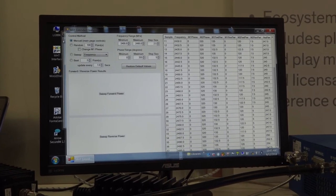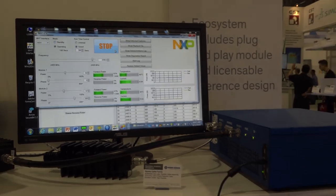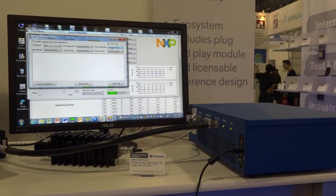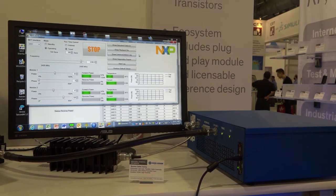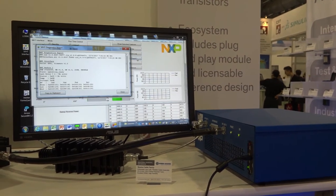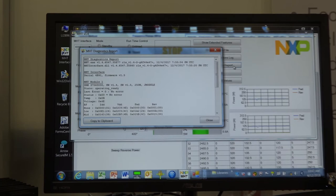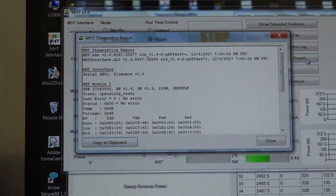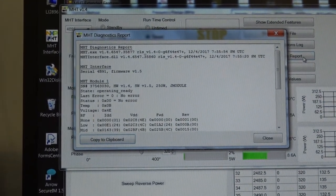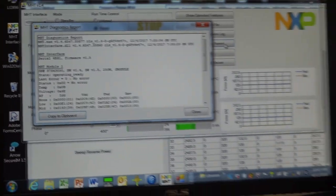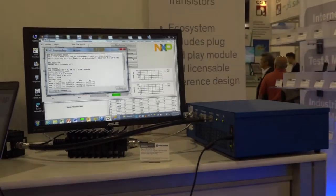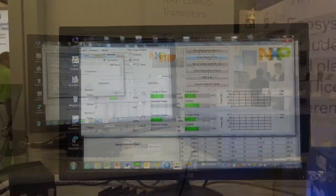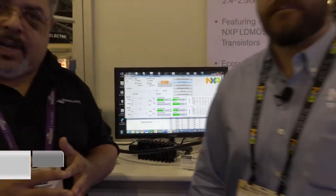You actually can go and generate a communications log with your measurements. You can also create a diagnostics report which is very helpful if you're trying to get factory support from NXP to really capture everything that you've done with the modules. This records everything and allows you to have really good communication back with the applications team at NXP. So for more information on the RF Energy Lab Box, reach out to us at Richardson RFPD or at NXP. Thank you for watching.